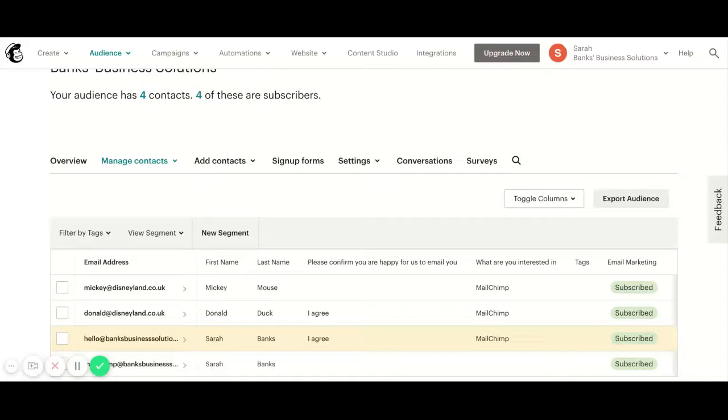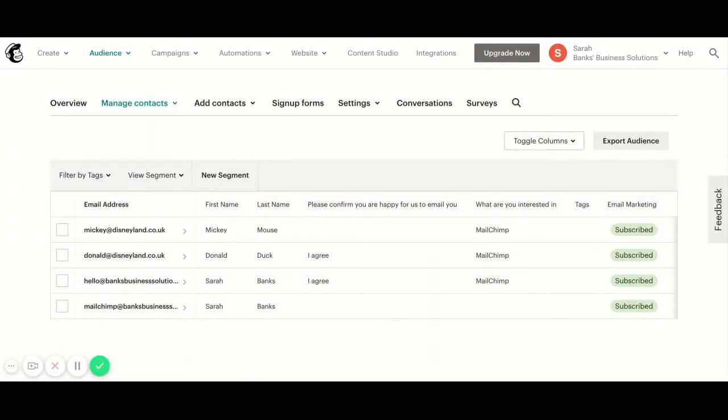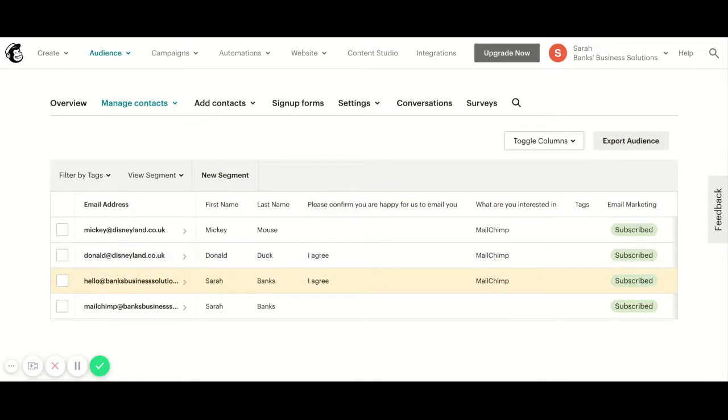What I've got in front of you on the screen here is a basic test audience that I've created. What I want to do is tag the people on my list that have confirmed they're happy for me to email them and are interested in MailChimp with the tag September.